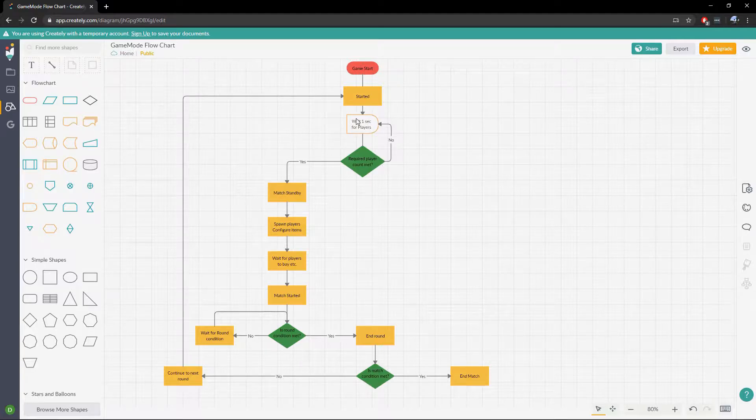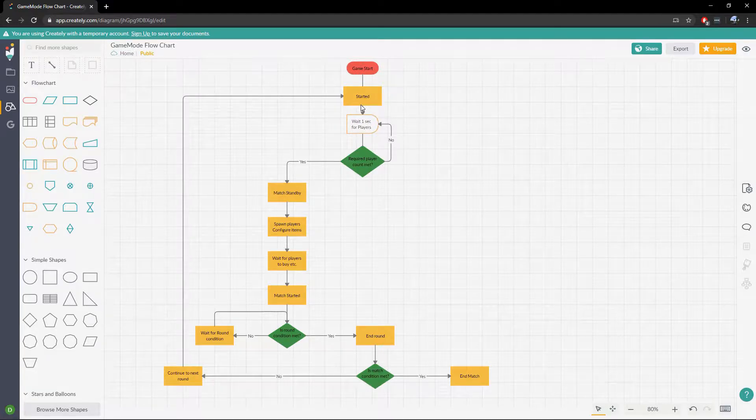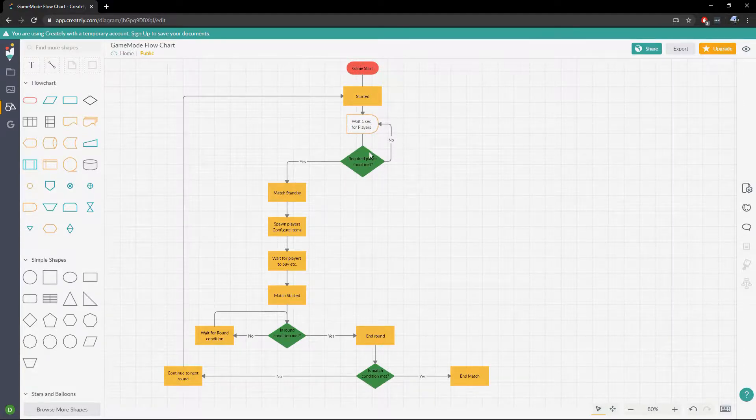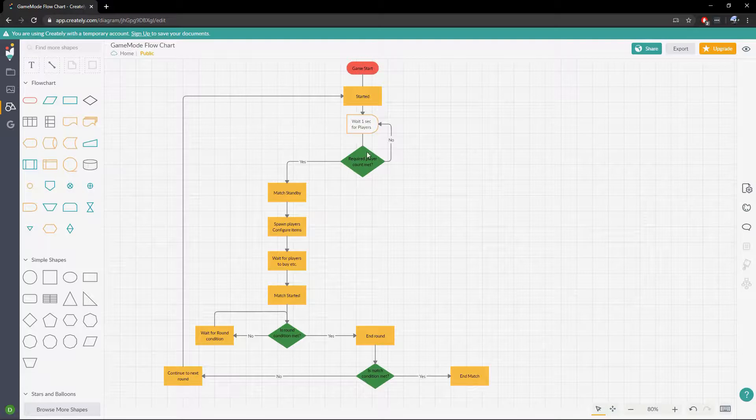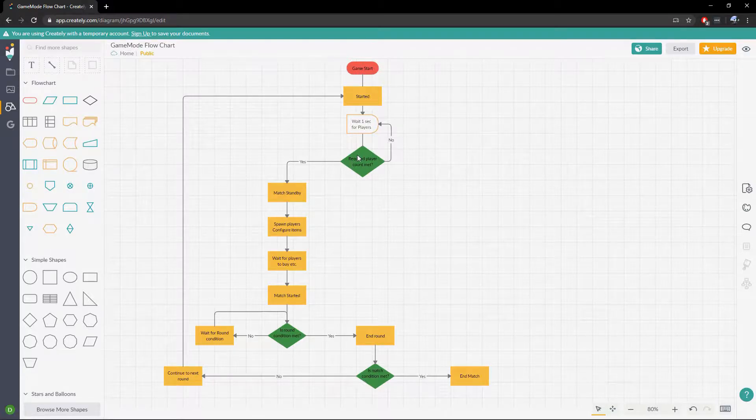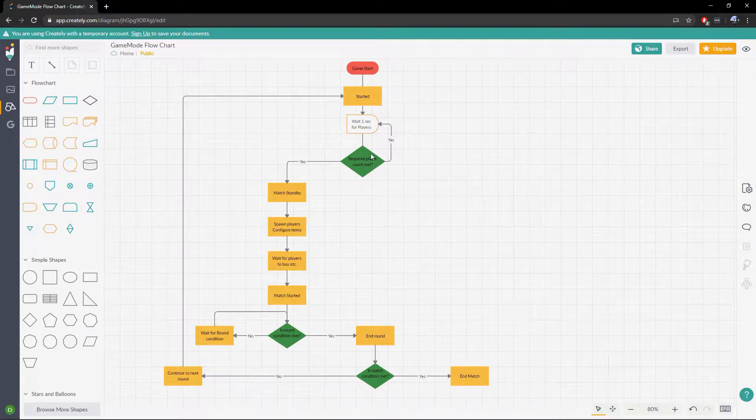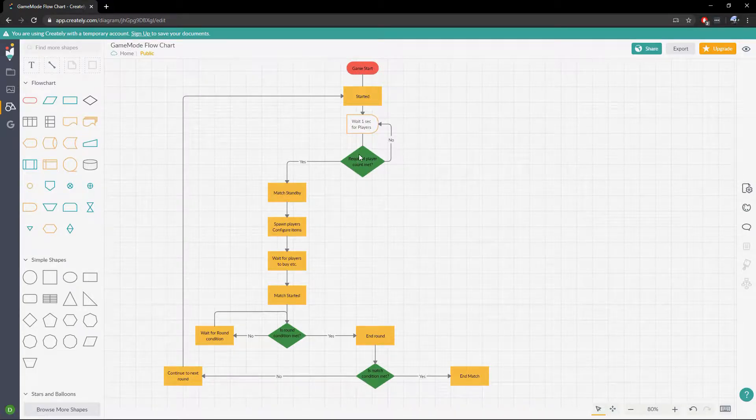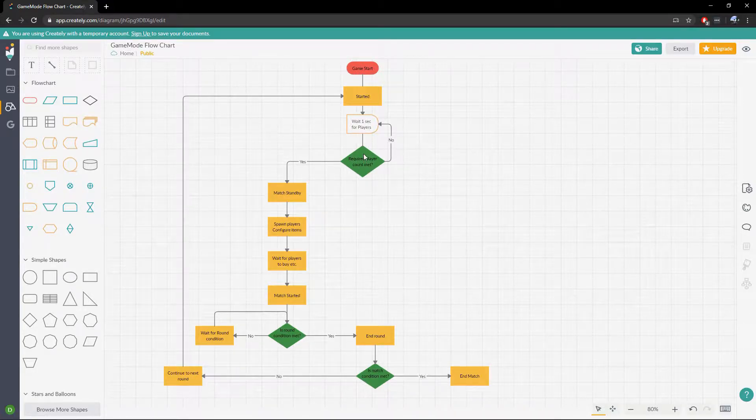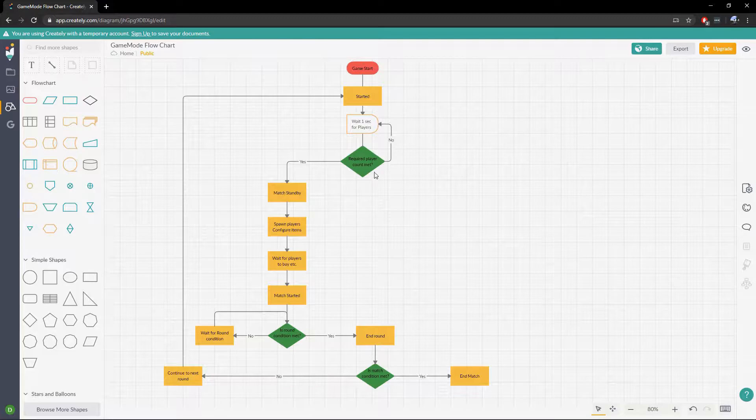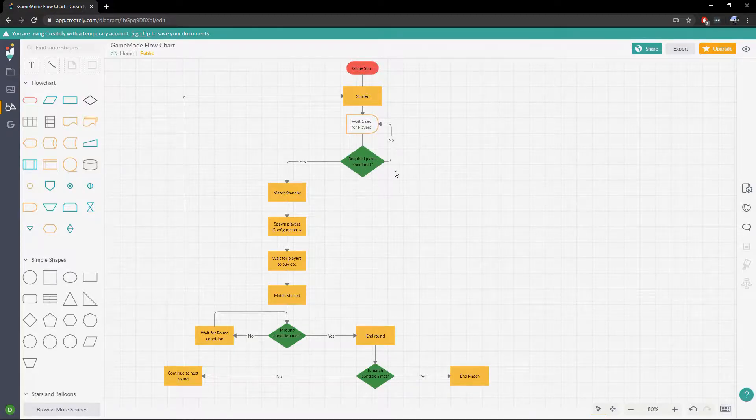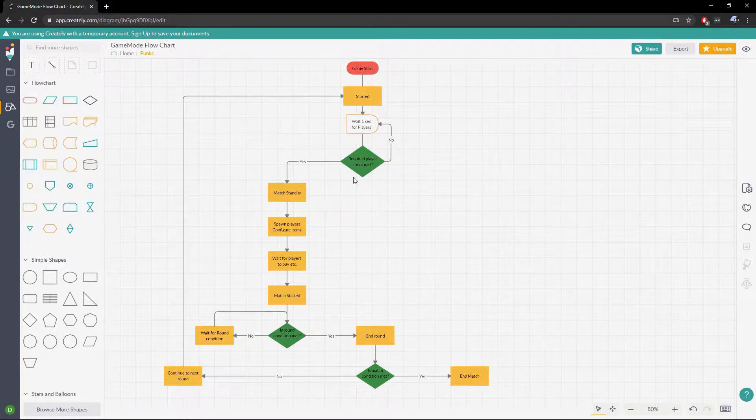We'll wait one second for players and then we will check if we have the required players to start the match. If we don't we'll just go back and wait another second. Once we have the required players to start the match, which you could set this to one by default for testing, but typically you want to set it so you need two players to start the match if it pits two people against each other.